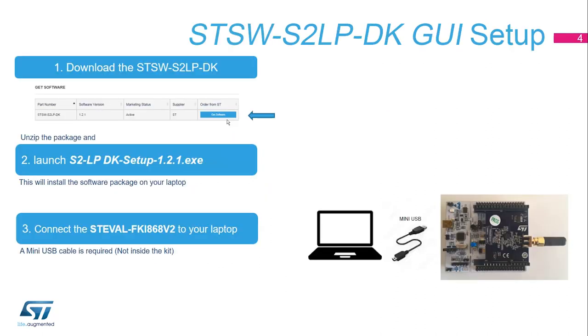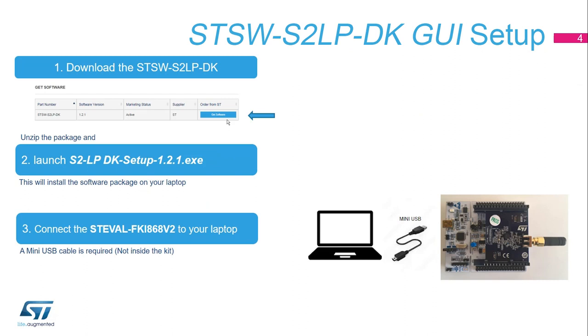Download the STSW S2LP DK by clicking the Get Software button. Unzip the package and launch the setup.exe file. Wait until the installation ends. Connect the ST Eval Board FKI 868 V2 to your laptop using one mini USB cable, not included in the kit.